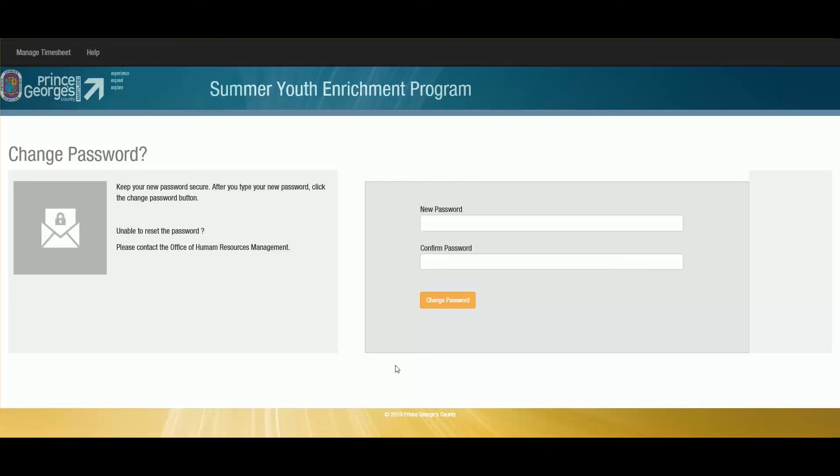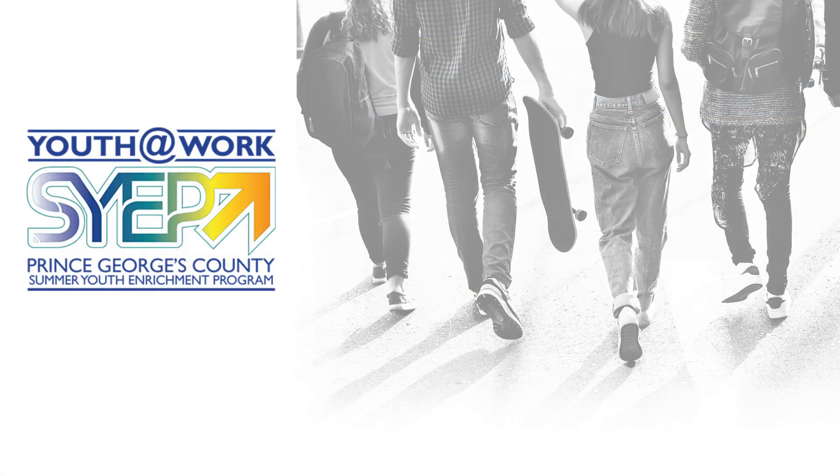If you have any further questions, there is a hotline set up for you. You can call 301-883-6200. Again, that's 301-883-6200. And welcome to the system.